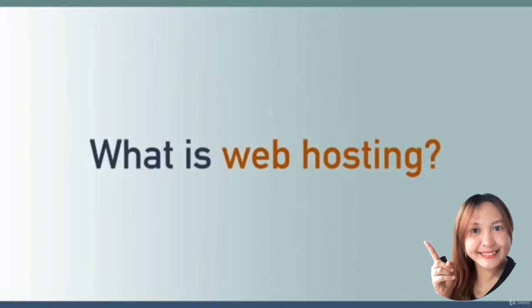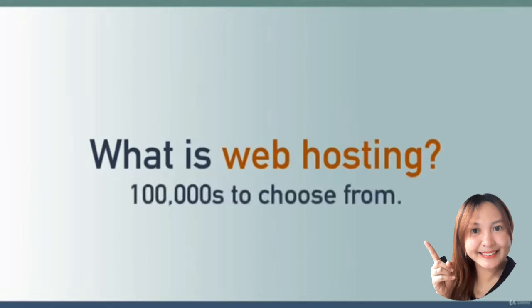Remember when I said that with wordpress.com your website lives on their servers, and this is what allows them to limit or restrict what you can do? With wordpress.org your website will live on whatever web host company you choose.